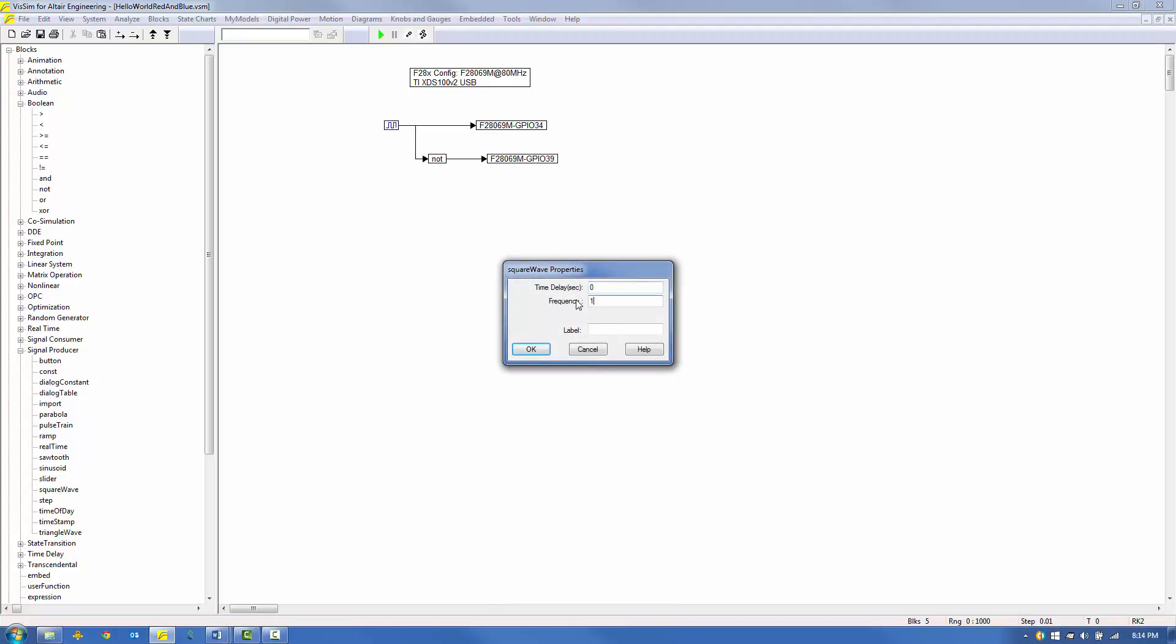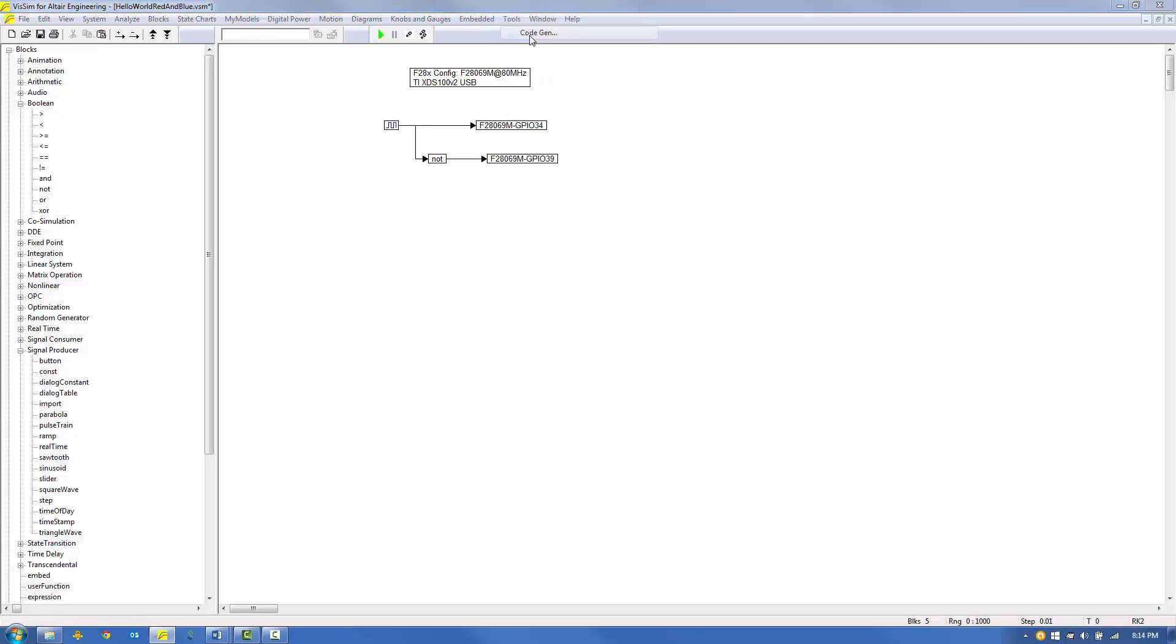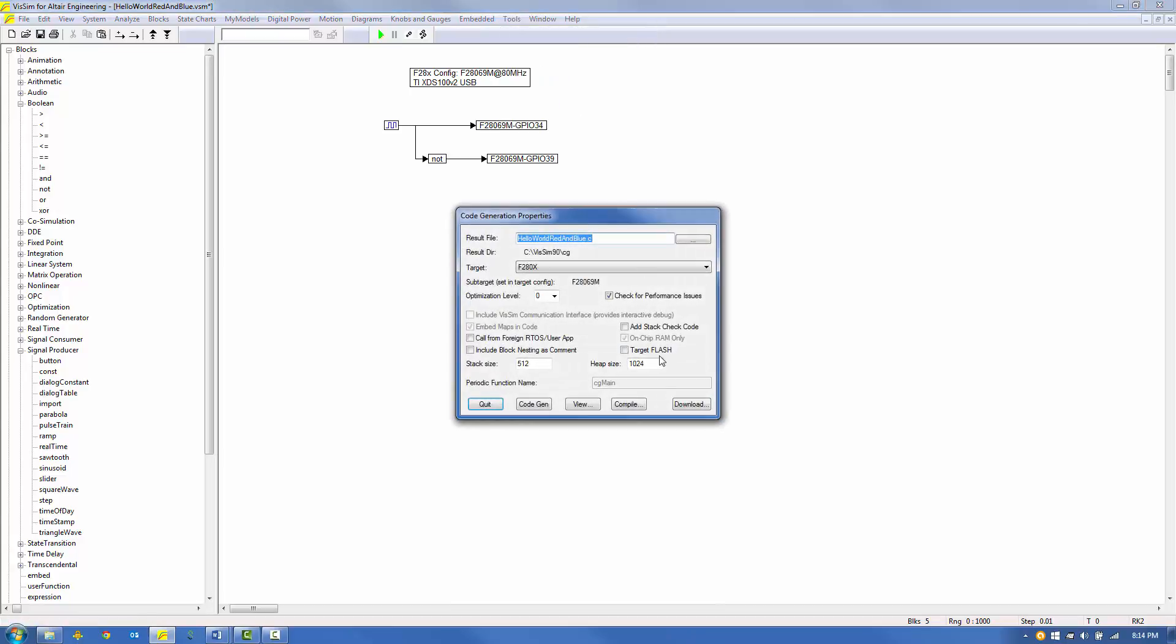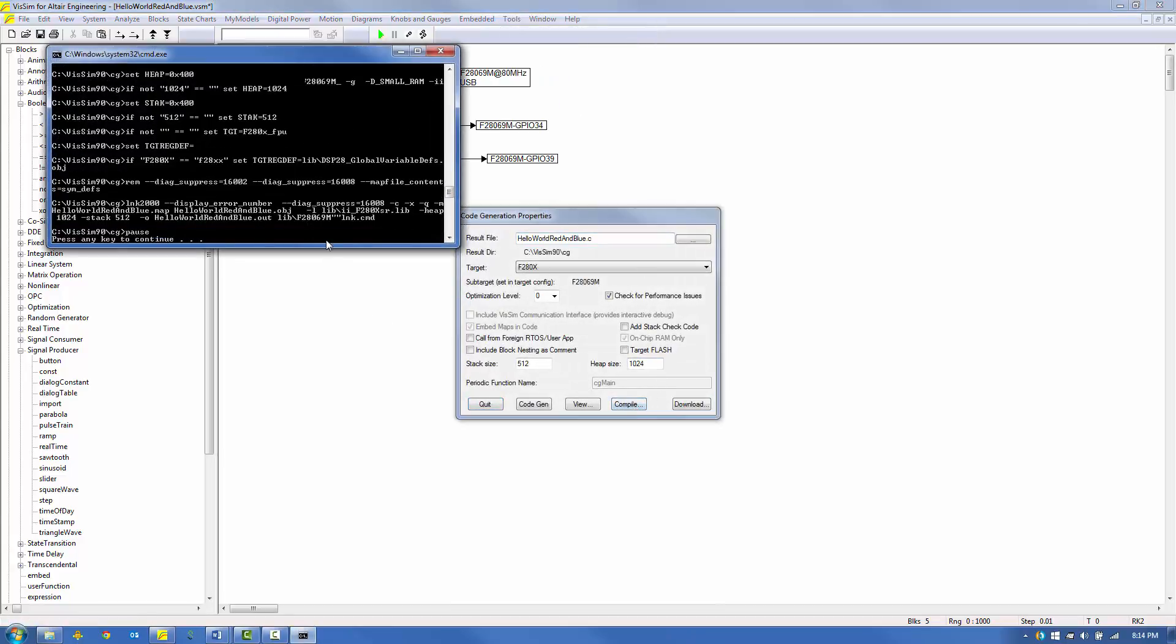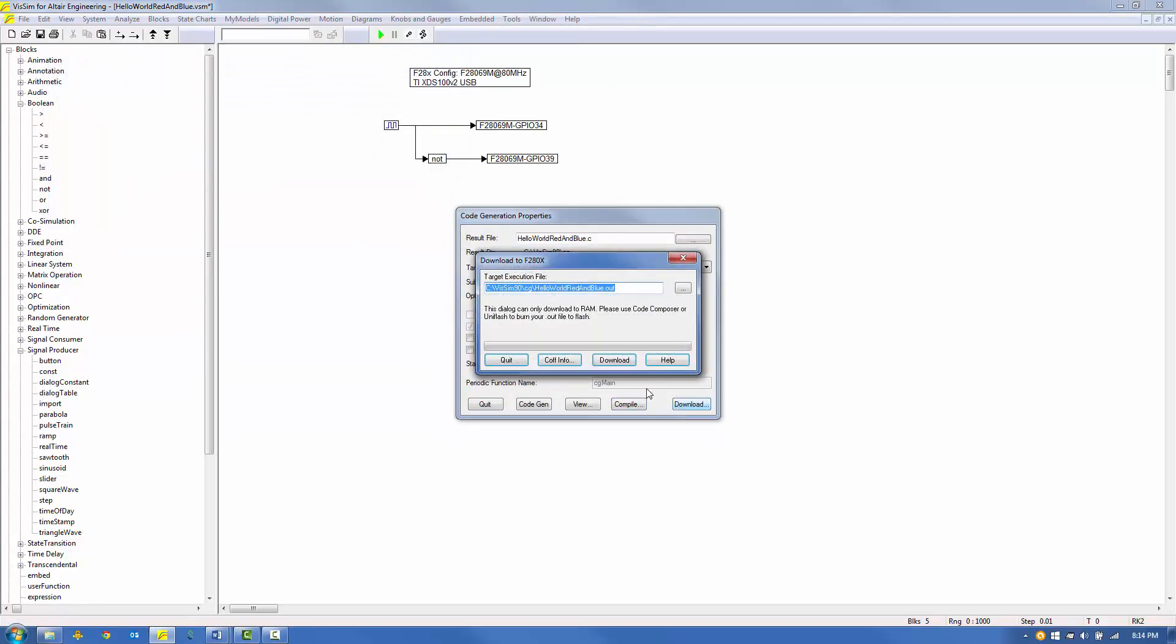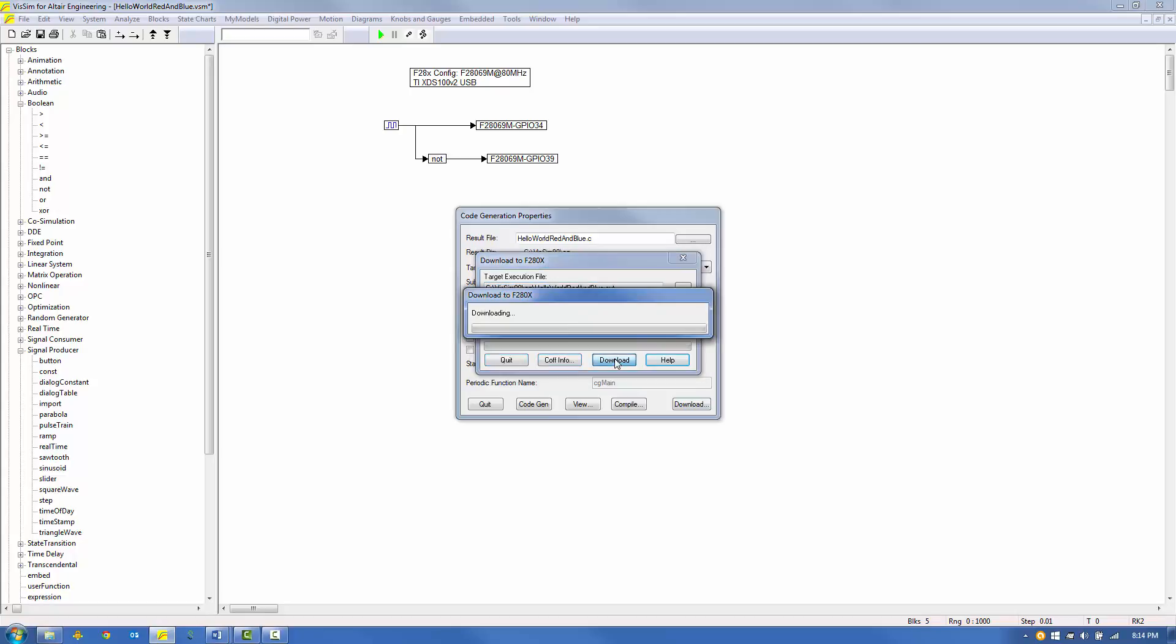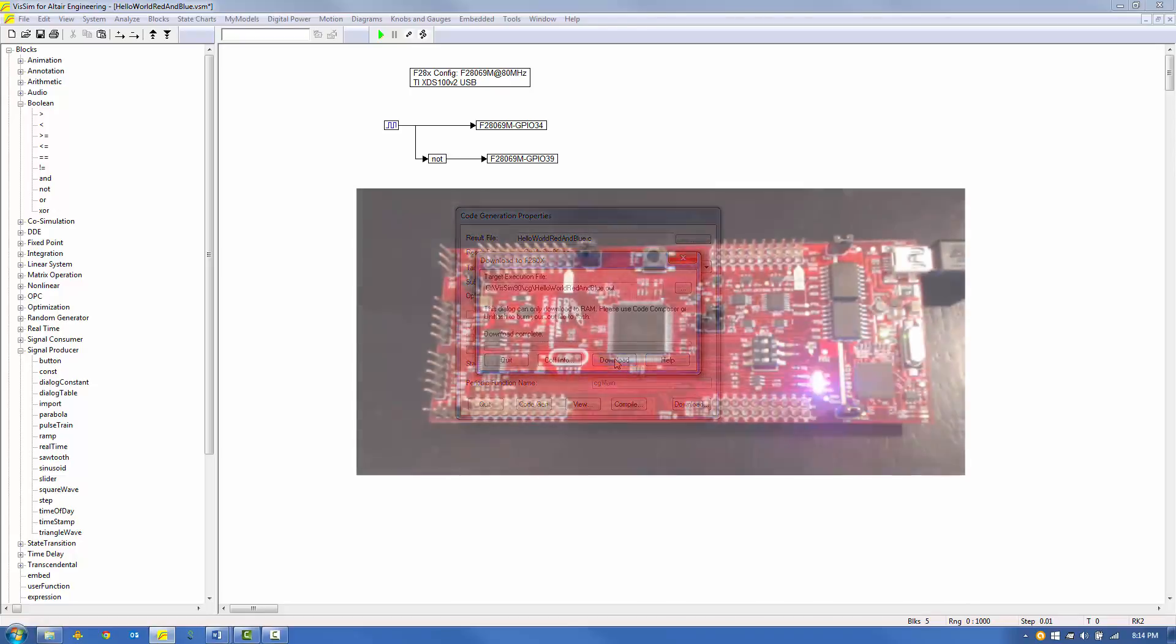Now we'll execute the model on the target using the same four-step procedure. Under Tools, select CodeGen and click Compile. Acknowledge the DOS prompt. Click Download on the Code Generation Properties dialog block. And then click Download on the 280X block. After the download completes, the target begins executing. You can see both LEDs alternately blinking at the 10 Hz rate.